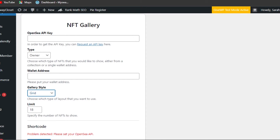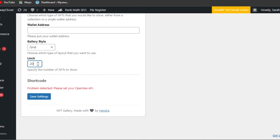Then you'll add a limit — how many NFTs you want to show. Specify the number here. I'll go with 20 to 30 NFTs for the grid. There's a shortcut error prompting me to enter the API key, so let's add that now.